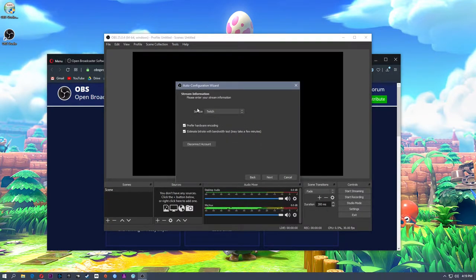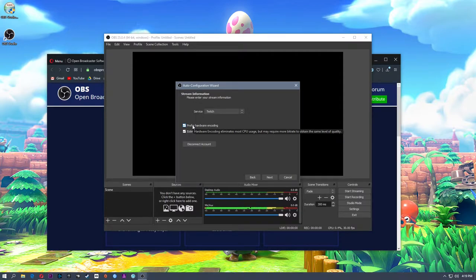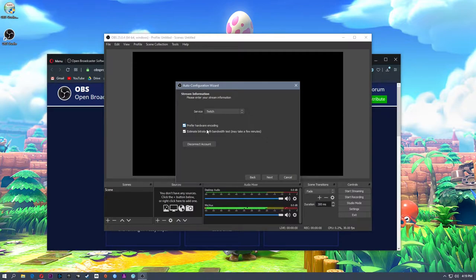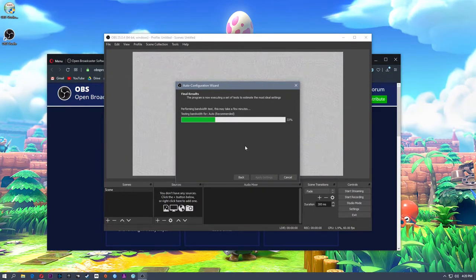That's going to authenticate. Streaming to Twitch — prefer hardware encoding versus CPU encoding. This is going to depend on your CPU and the graphics card that you have. I have a 2080 Ti in here, so I'm going to prefer the hardware encoding. If you do not have a great graphics card, you can offload the encoding onto your CPU. You're going to need a very nice CPU with multiple cores and threads. You can change this later. I'm going to estimate the bit rate with the bandwidth test and click next.